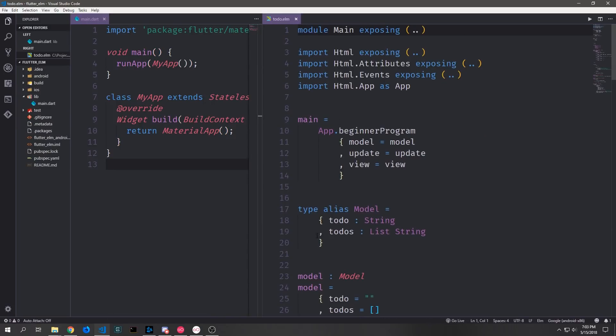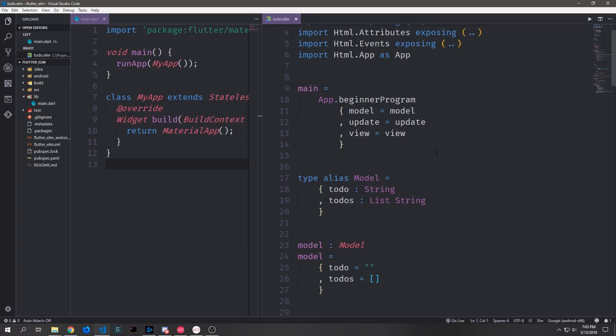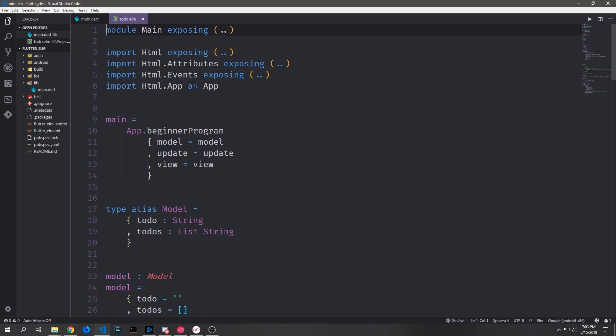Here on the right pane I have an Elm application open — this is an application I built about two years ago. It's a simple to-do application, and I'm going to walk you through the general idea because this is the application we're going to implement in Flutter today. The main entry point opens up an app function that takes in a model, an update, and a view function — we compose these three functions to build our application.